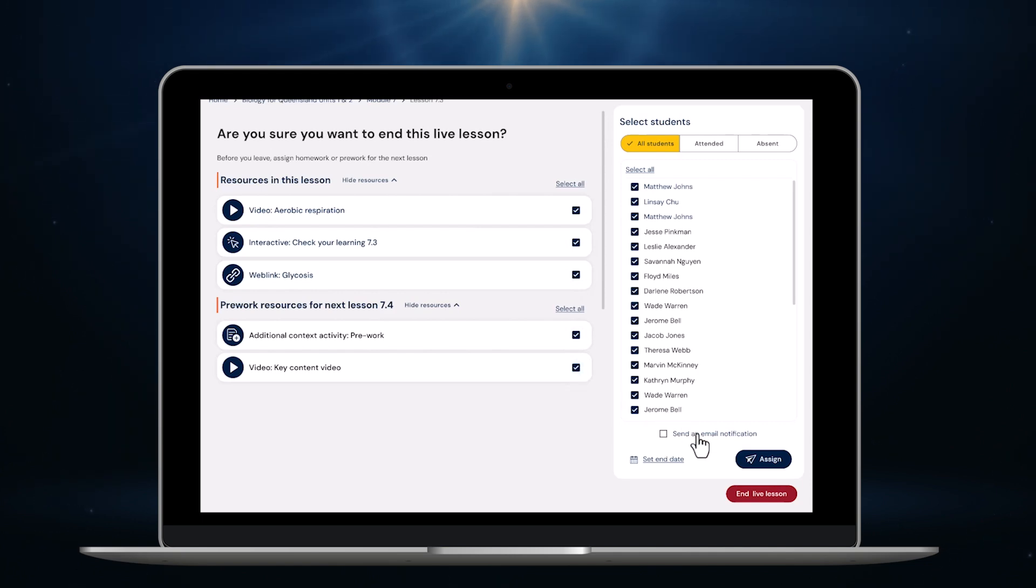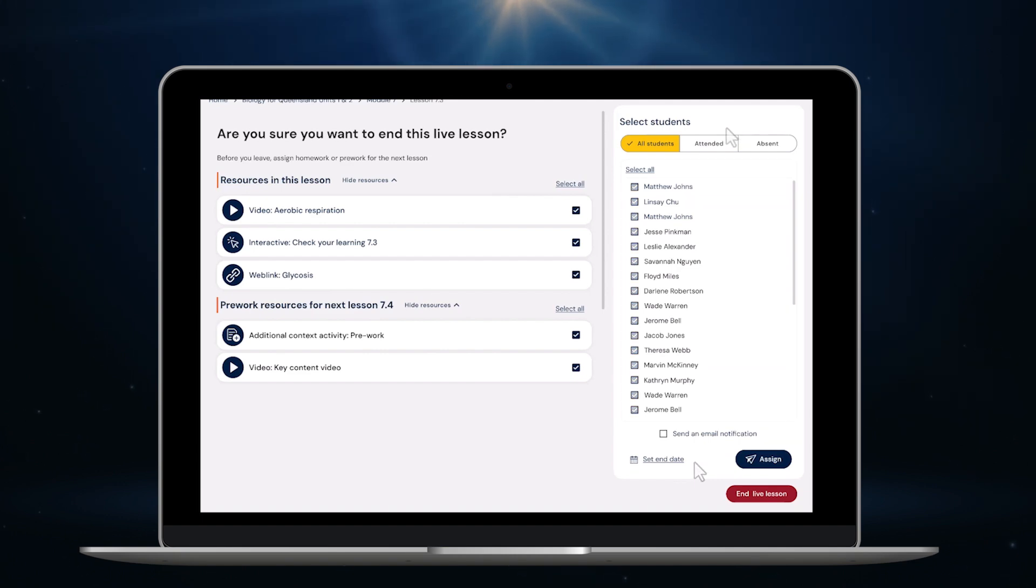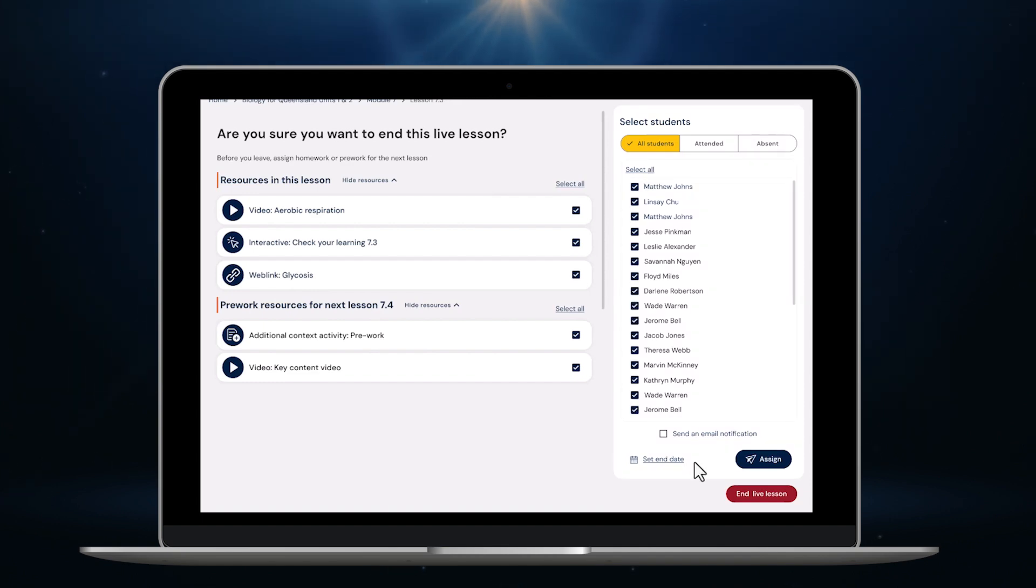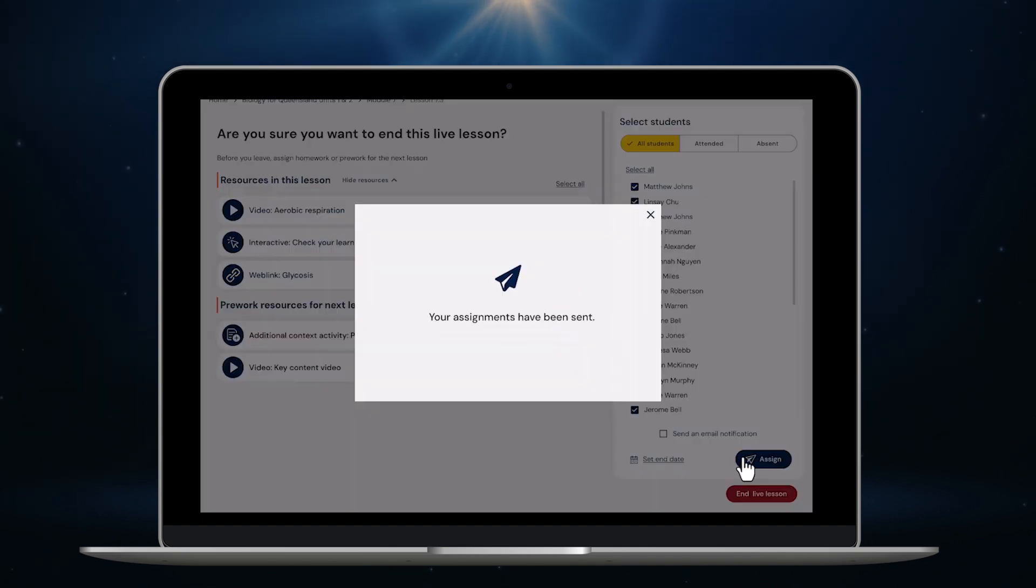Up here I can see everyone in the class. I can also see who was present in the lesson and who was absent. That means I can easily assign catch-up work to anyone who is away and extensions or support resources to anyone who needs it. Today I'm just going to assign the same work to everyone. I do that by clicking here. Setting a date if I like and then hitting assign.